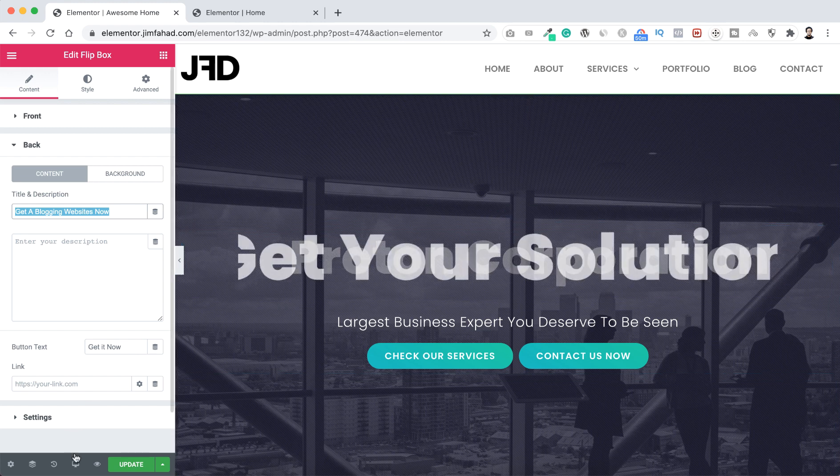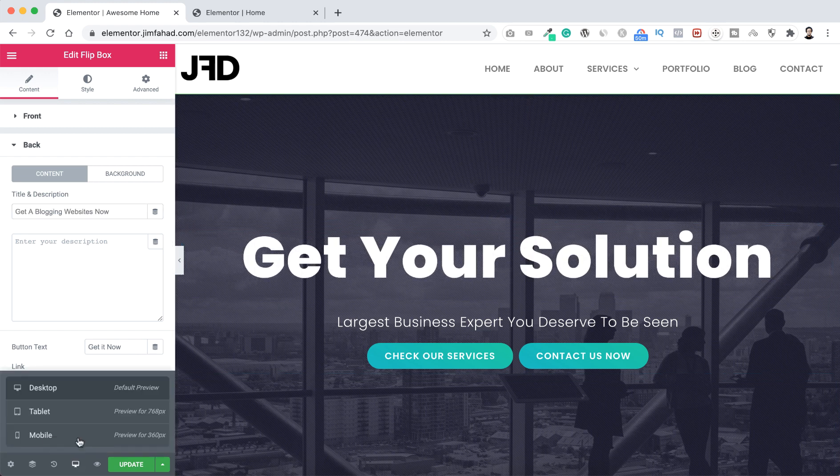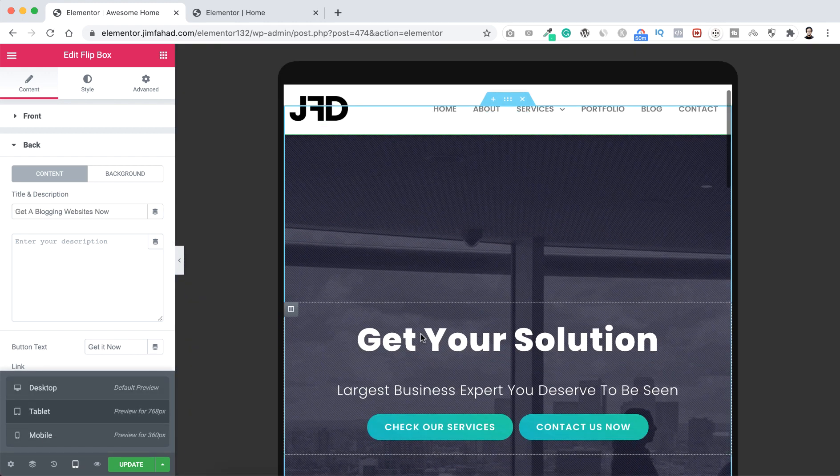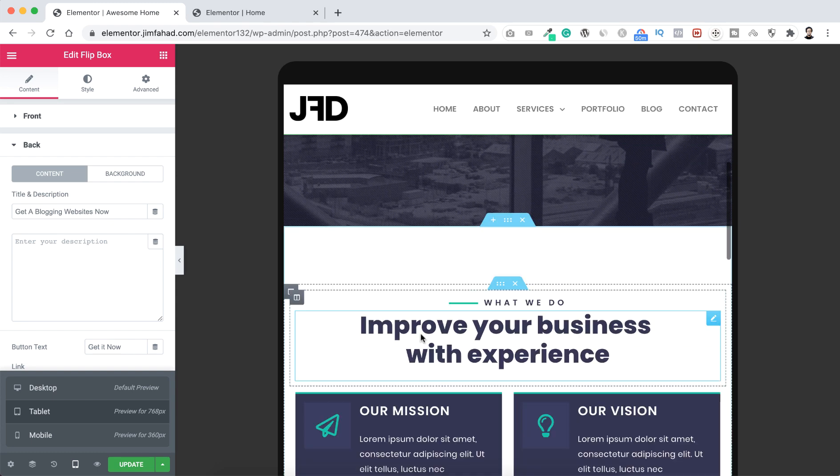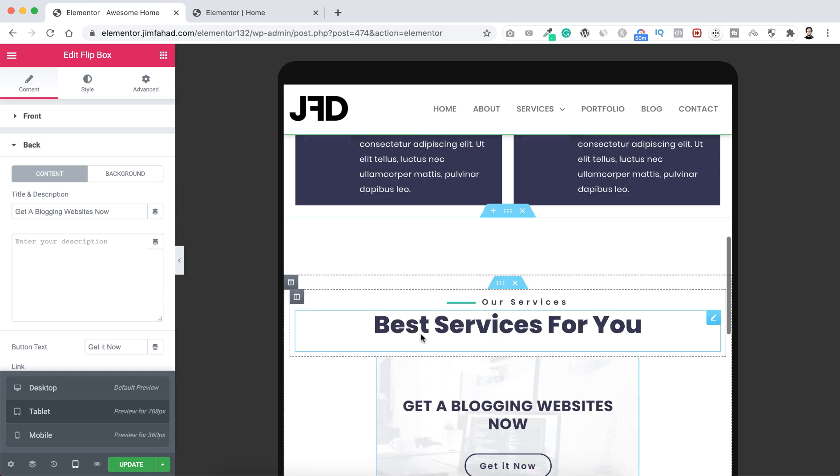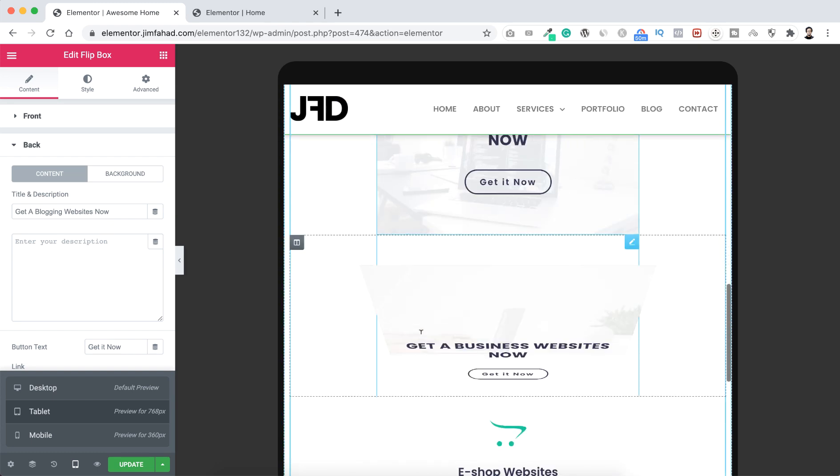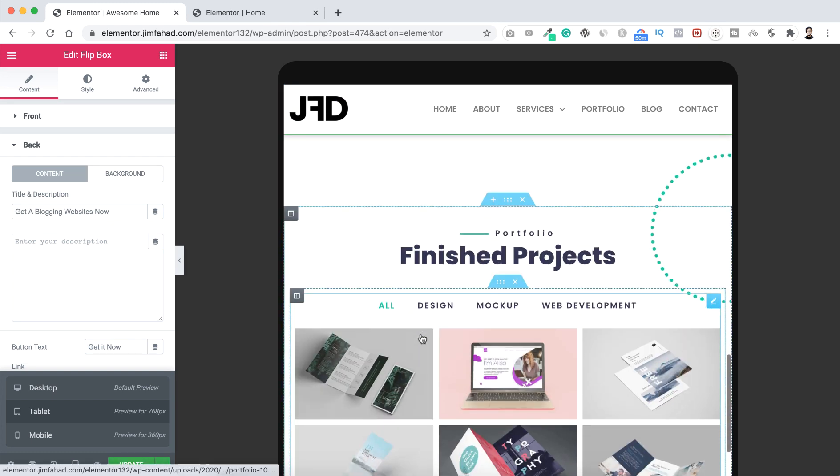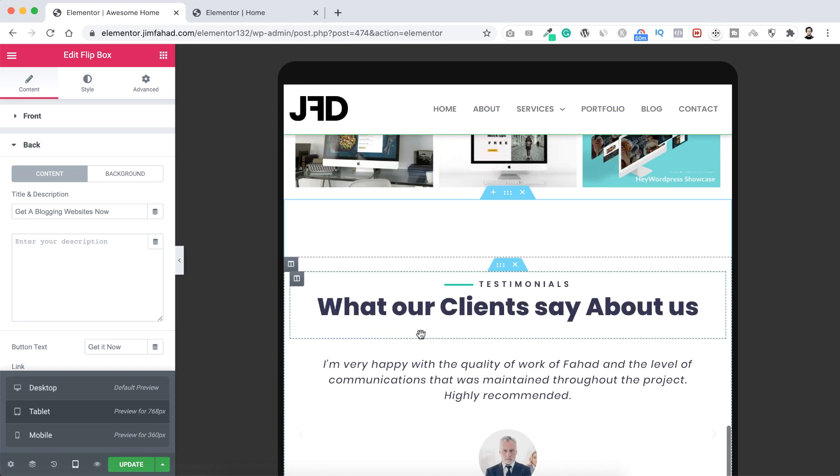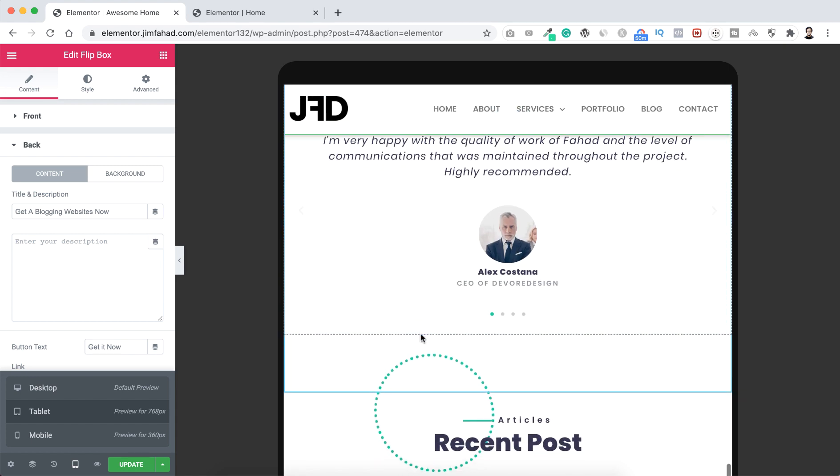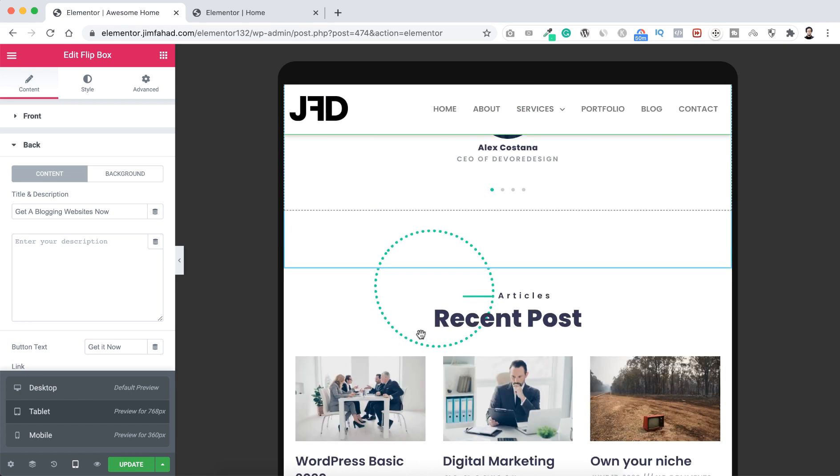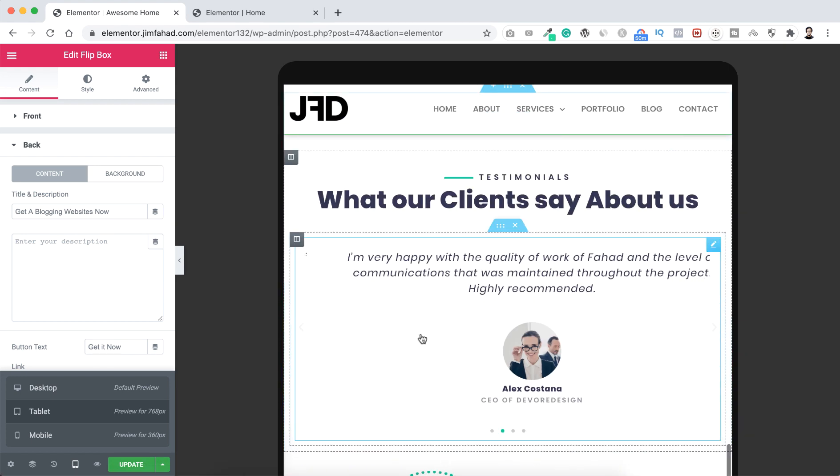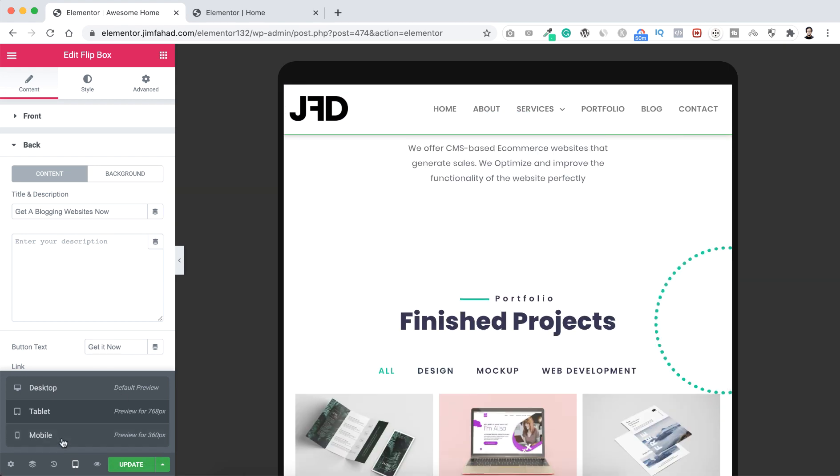Also all these pages are super responsive on all device. So if we now check it to from tablet device, so you see all the section looks great on tablet device. Each section suits great on tablet device. And if we now go to the mobile device, from left click here on mobile.